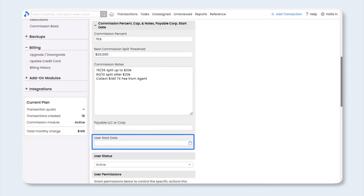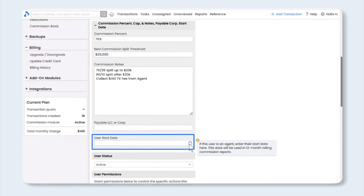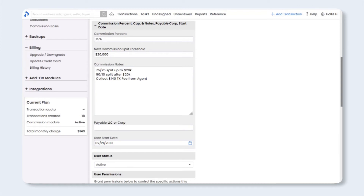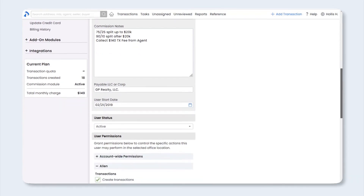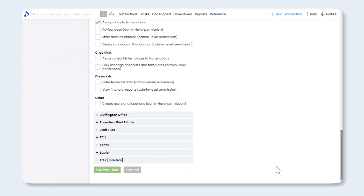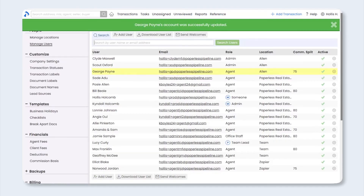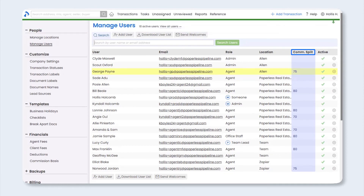Last, enter the agent's start date. This is especially important if you are tracking their year-to-date figures based on their anniversary date. Go ahead and scroll down and select Update User. As you can see, the Commission Split column displays the agent's current commission split. You'll want to complete the commission split setup for each agent.